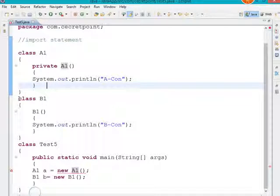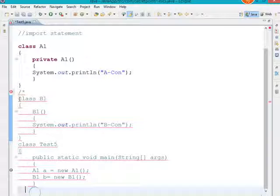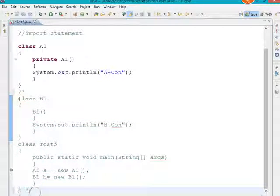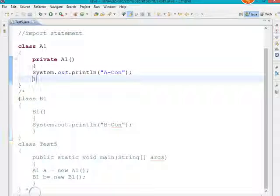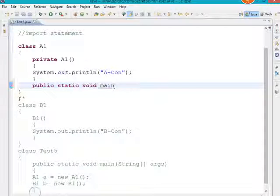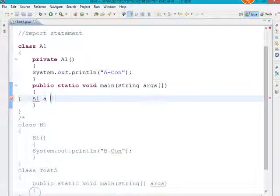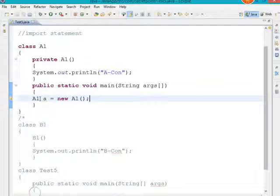I am commenting out the other sections to demonstrate this. Now I have only class A1, and within it I am adding a public static void main method. Inside this class I am creating an object: 'A1 a = new A1()'. Now you can see there is no compilation error or syntactical mistake shown by the IDE.